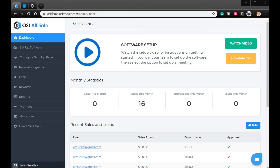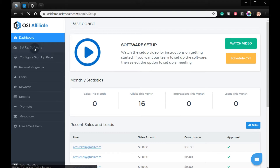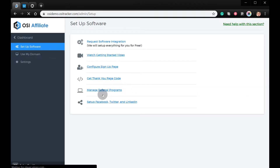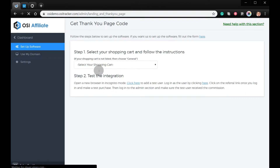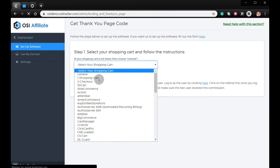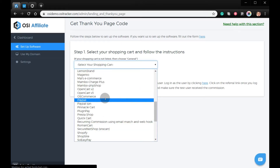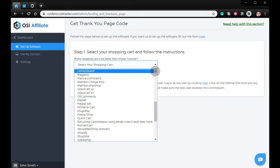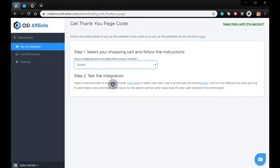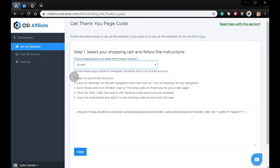Hi, welcome to the video tutorial on how to set up an eQuid Affiliate program. From your admin dashboard, click Setup Software, get Thank You page code, select the shopping cart, and then make sure to follow the instructions.